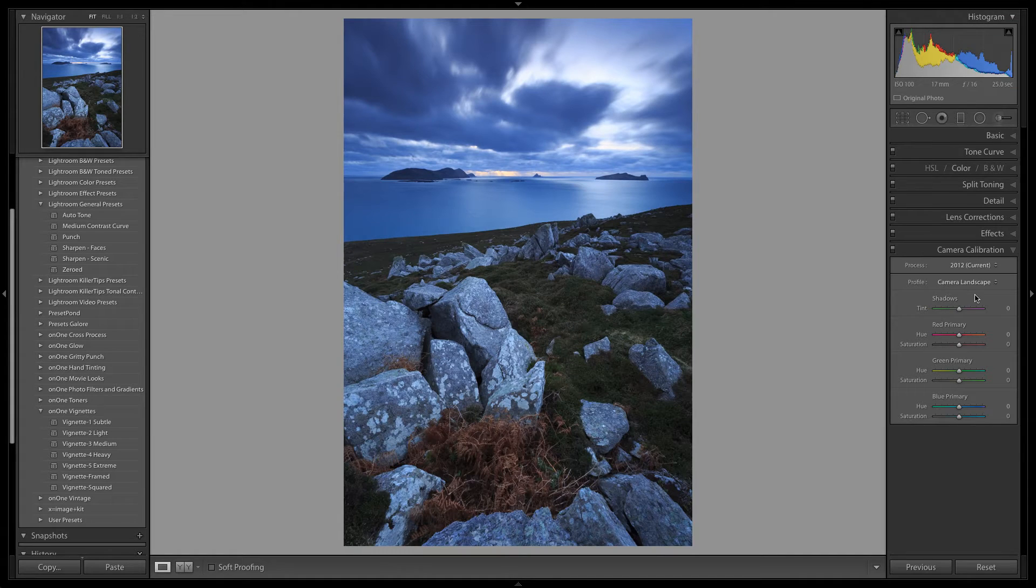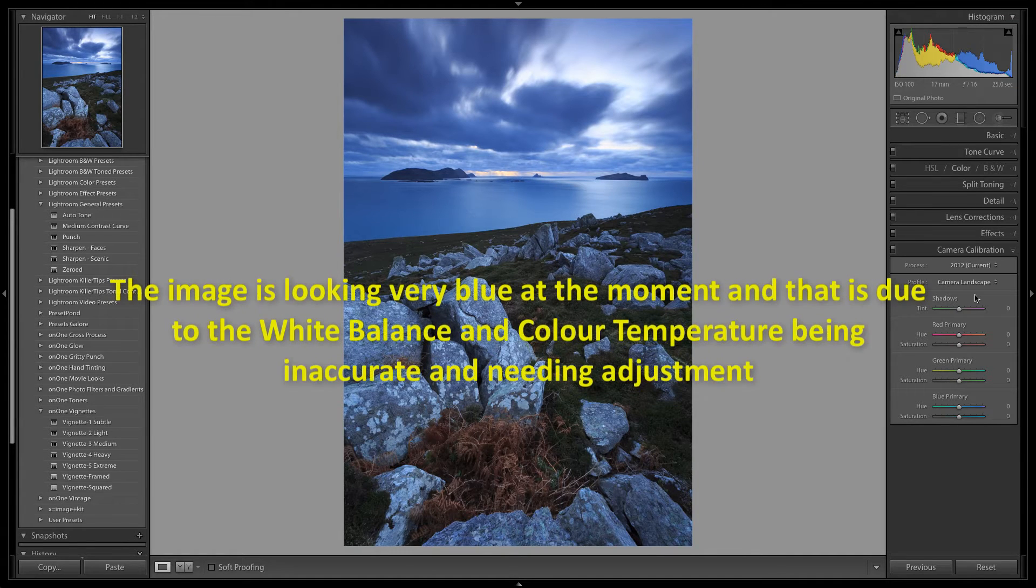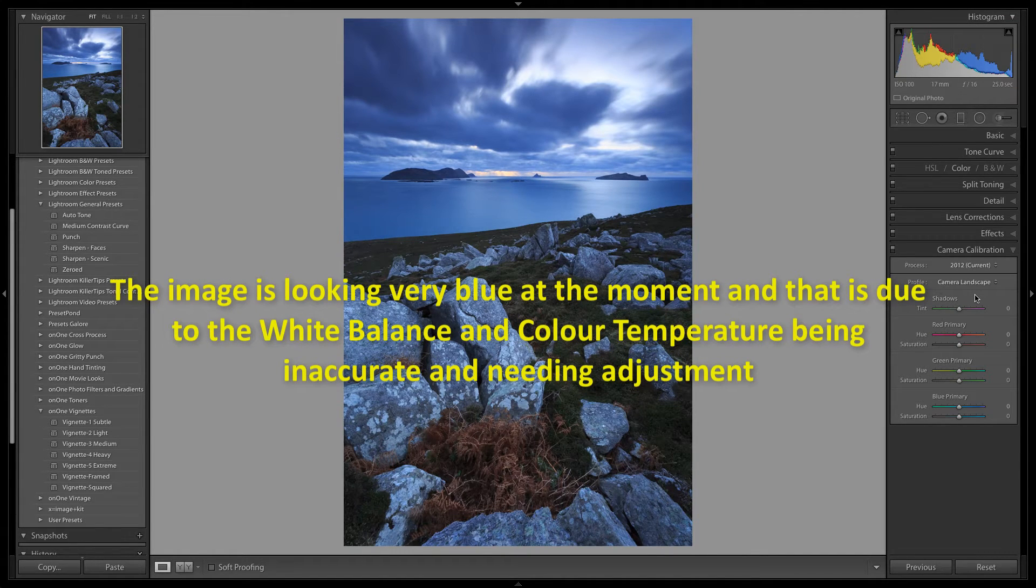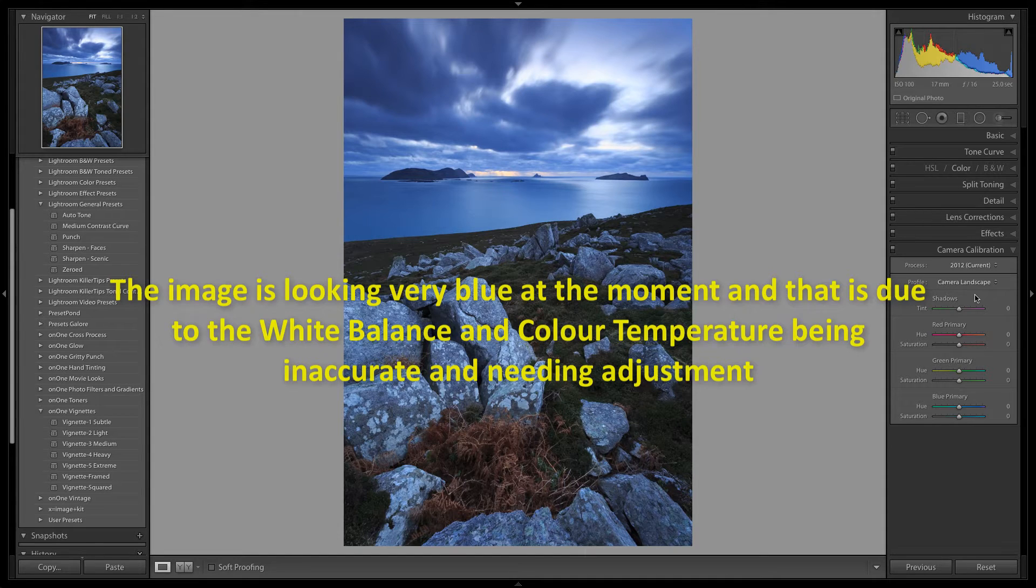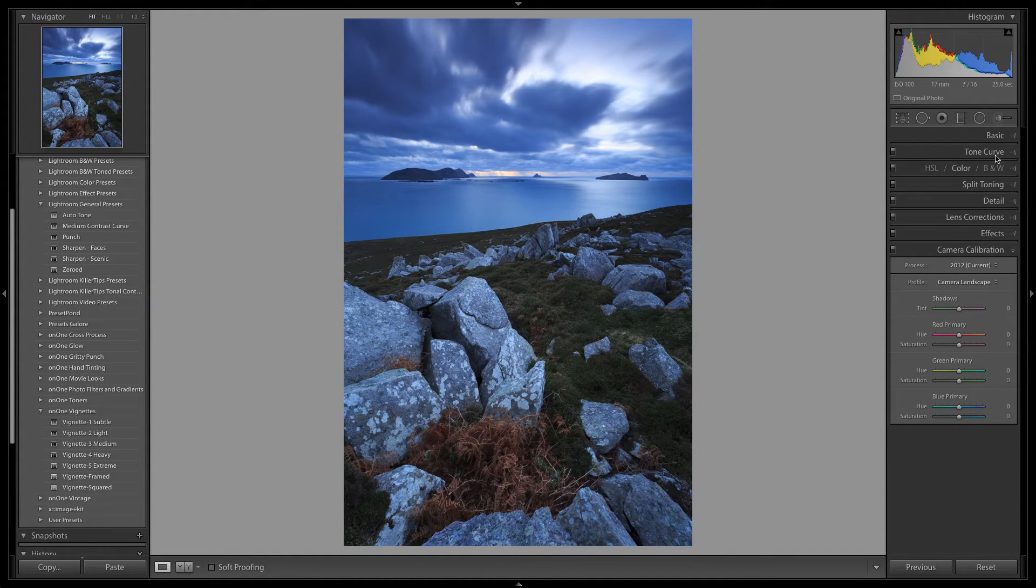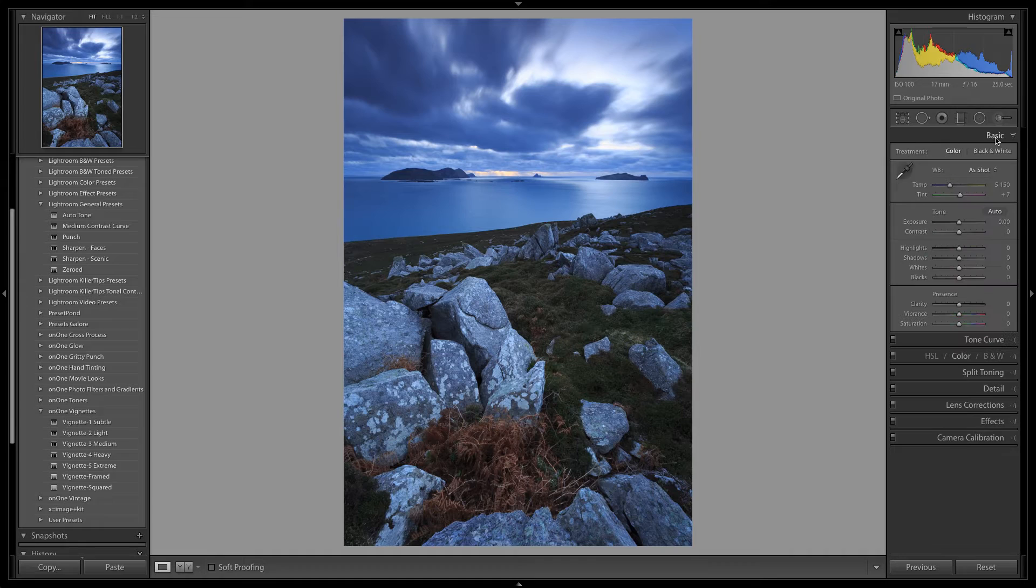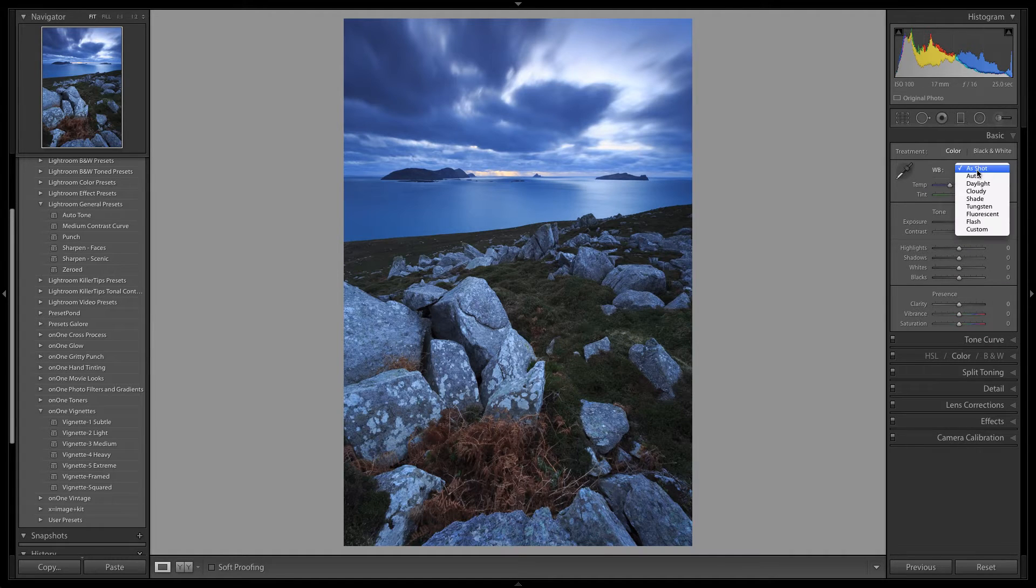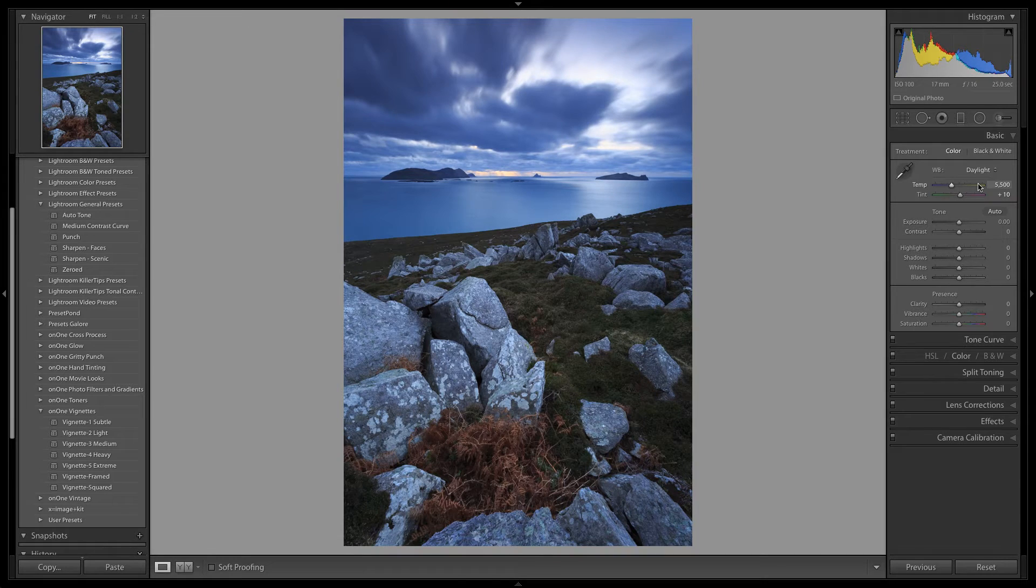The image is looking rather blue at the moment and that is because the white balance and colour temperature is off and needs adjusting. We will head up to the basic panel and change the white balance to the daylight preset. And you will notice that it added a small amount of warmth back into the image.